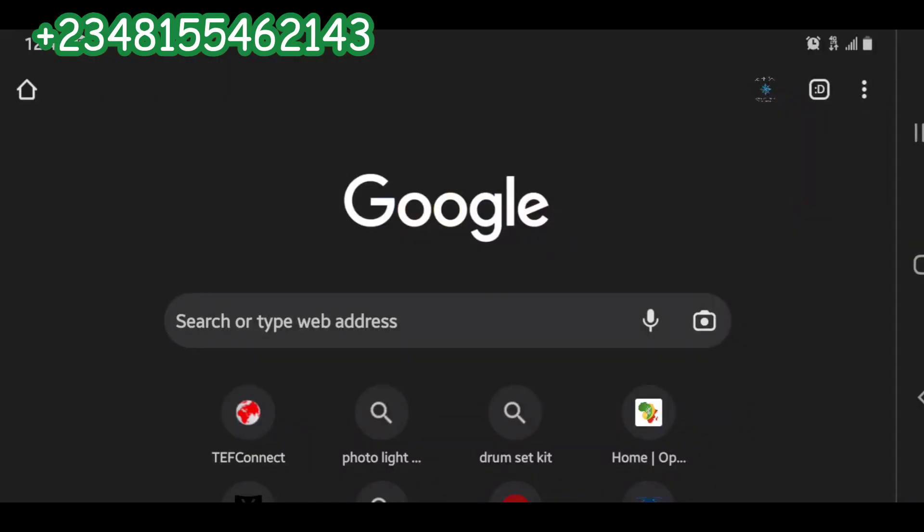Alright, let's get into the video and learn how to recover a password and update your profile to look very smart. Now we're here.